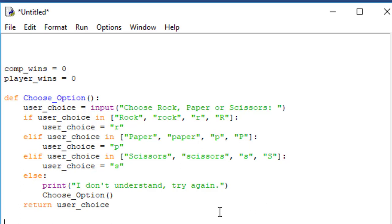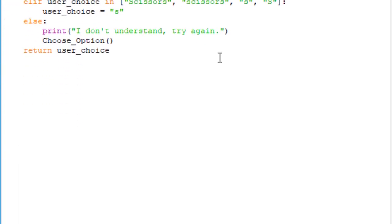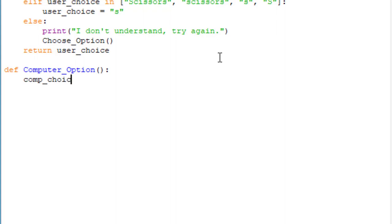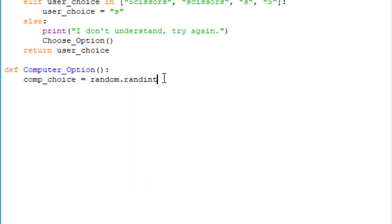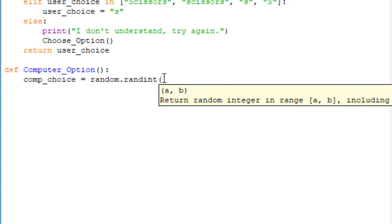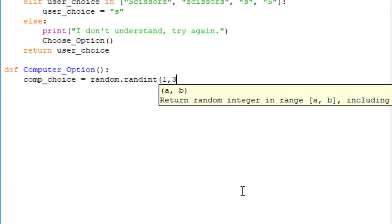Now that we've set up a function for the player to make their choice, we need to define a function for the computer to make its choice. We define a new function called computer_option. Inside it, we create a variable comp_choice. Since the computer won't type an entry, we have it choose randomly using random.randint. We open parentheses and put the range — one comma three — telling the random generator to choose a number between one and three.